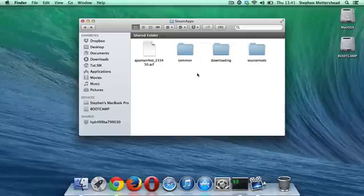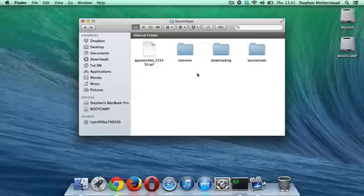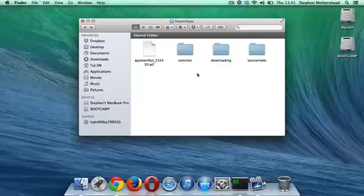That is pretty much it. This is where your folder is located, and I hope you found this useful. Please rate, subscribe, and comment, and I hope to see you again in the future. Bye!